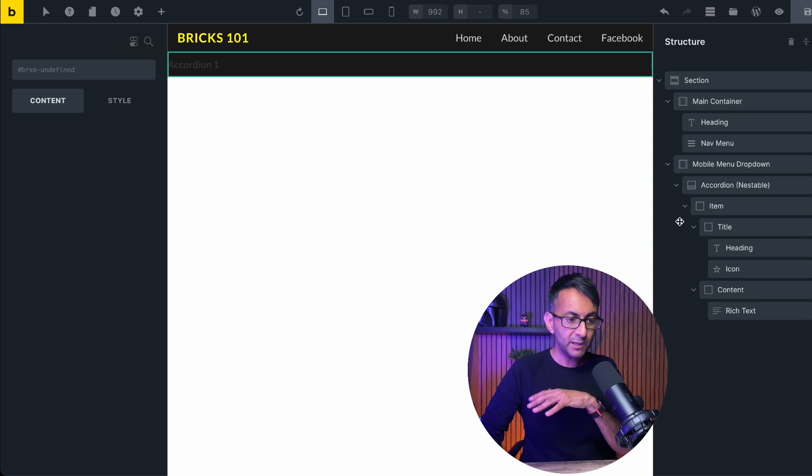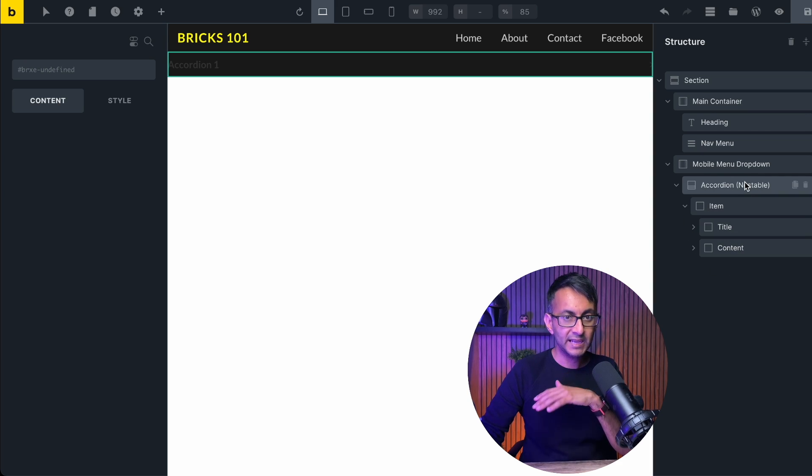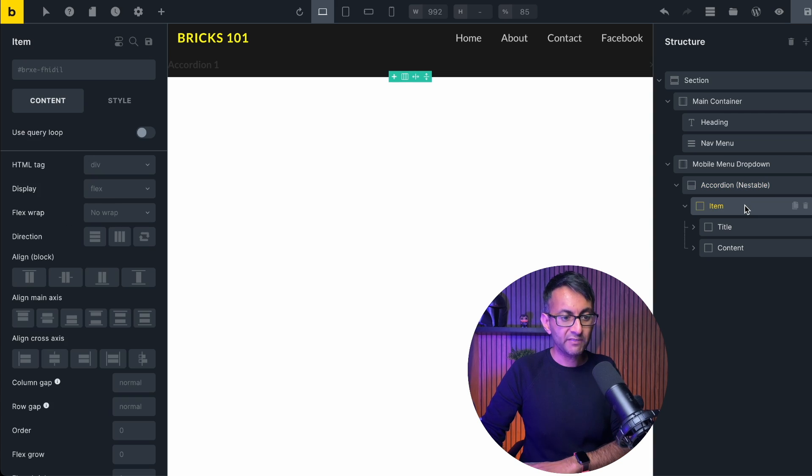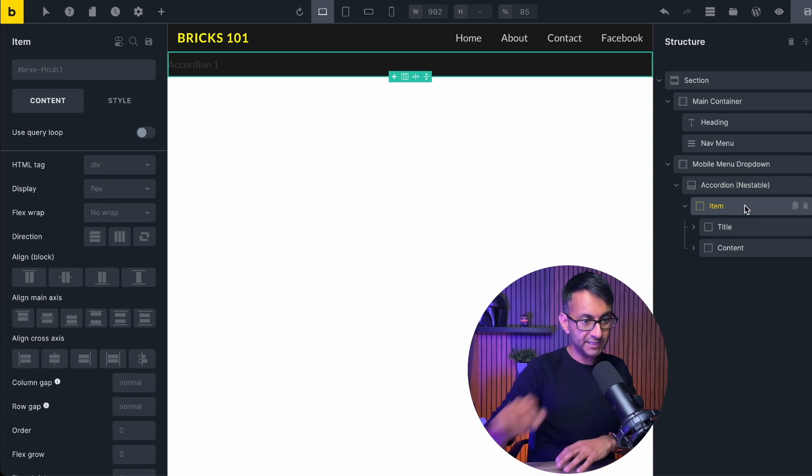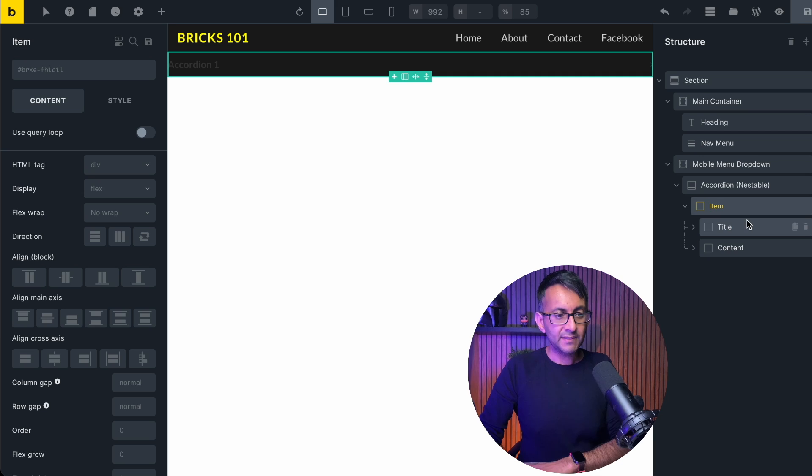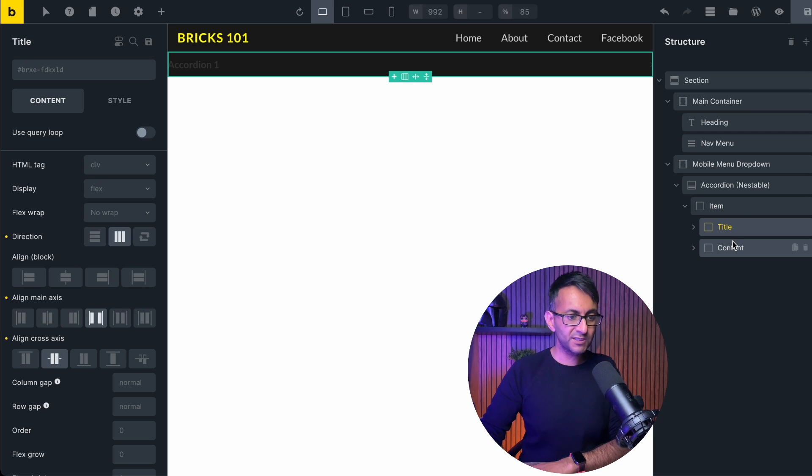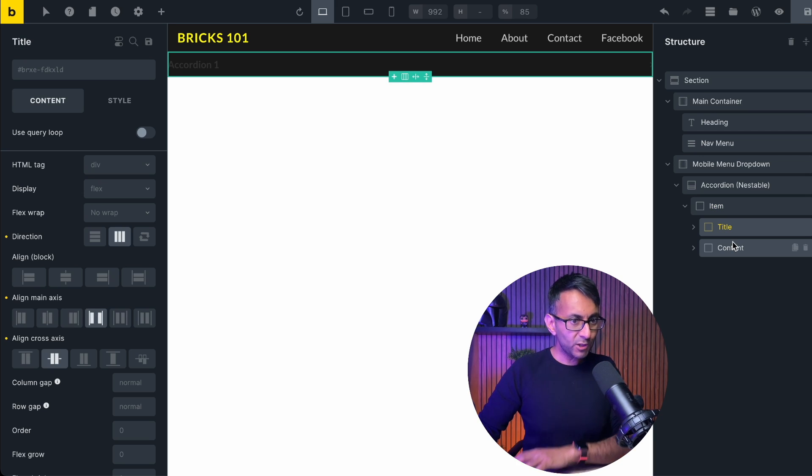Now, the way it works is, let me just decrease this for a moment so you can see it properly. We have the holder of the widget. We have a block, that's your item. And then we also have a title and a content. Now, this is where you gotta be a little bit careful.